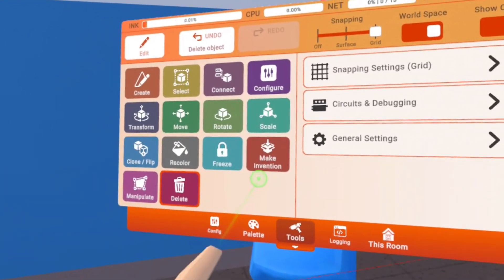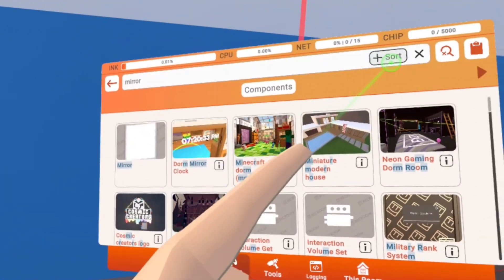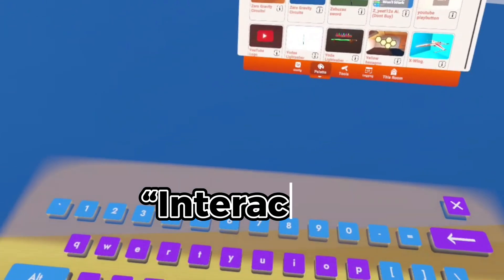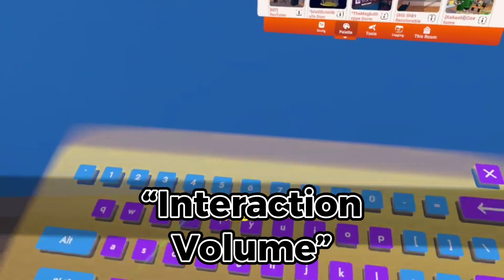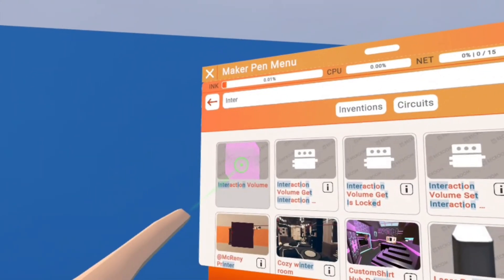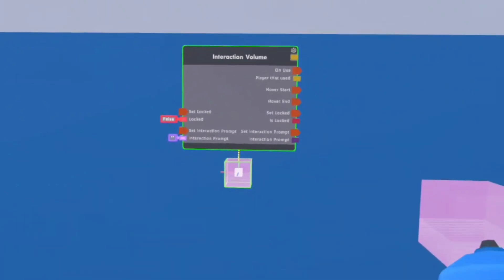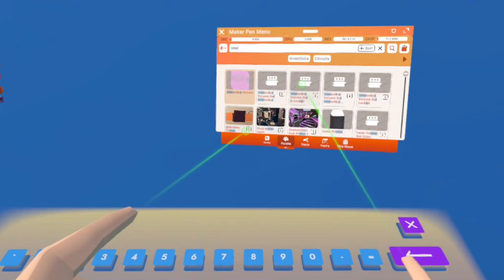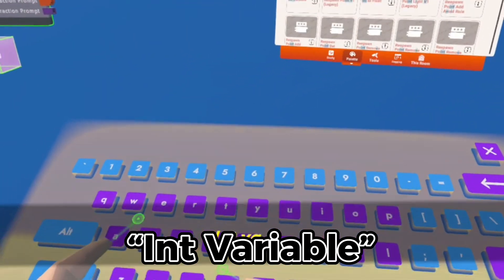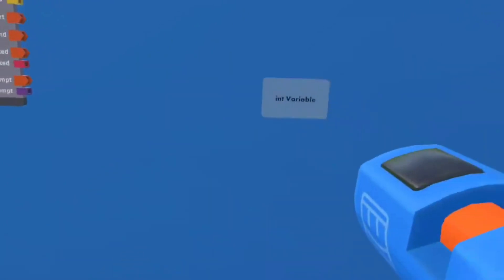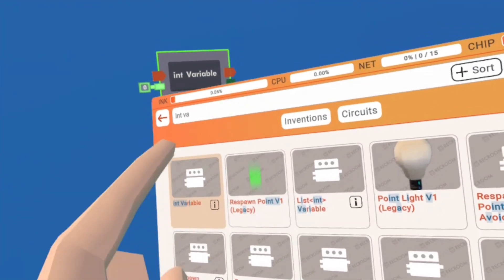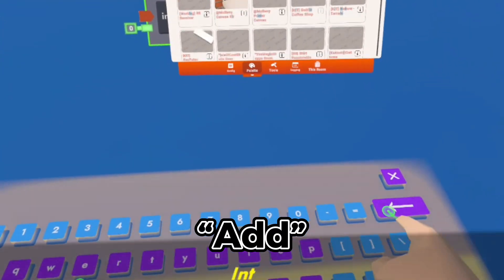Once we open up the Maker Pen, we are going to go to Palette. We are then going to search for an Interaction Volume. You want to make sure you get version 1. We are then going to search for an Int Variable.